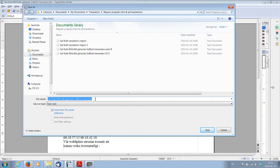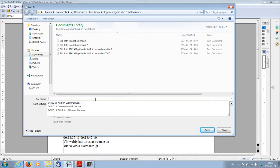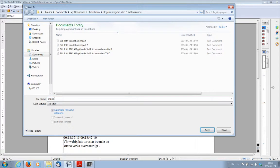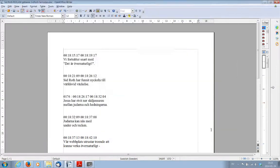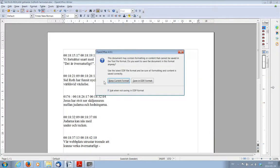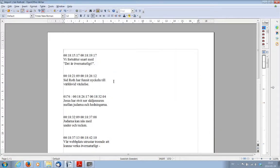And we'll call it, I'll just call it import one. Okay, so go to save, keep current format.